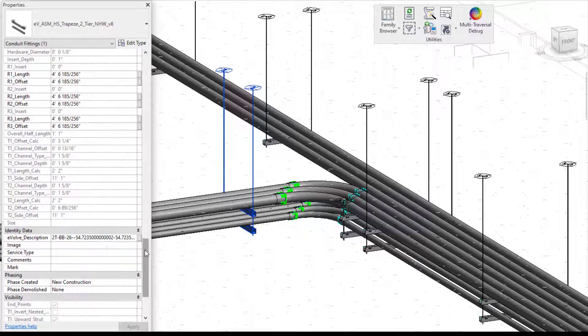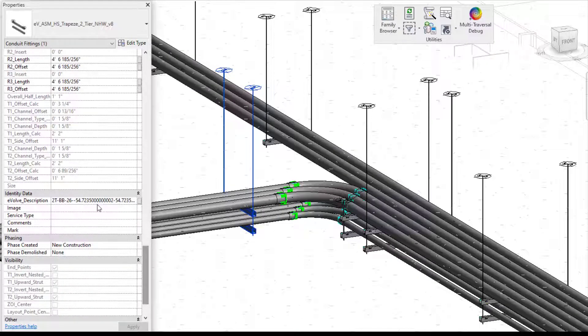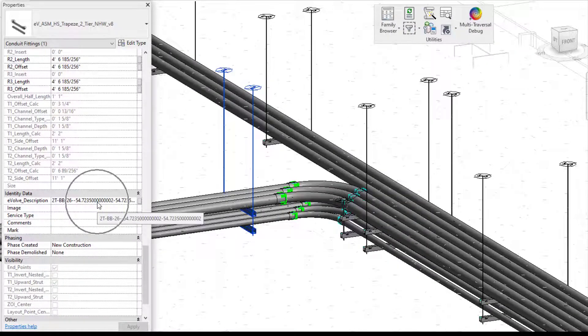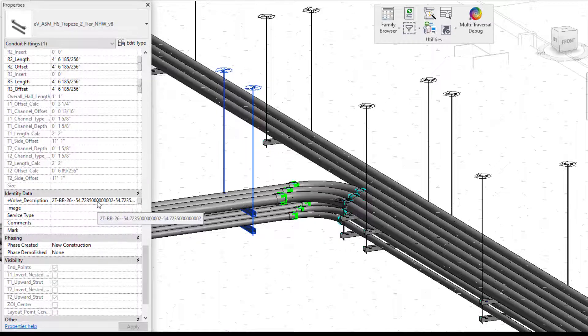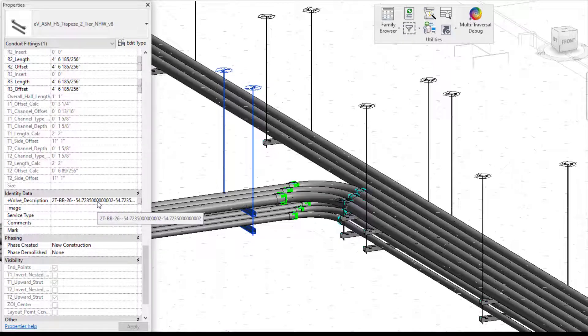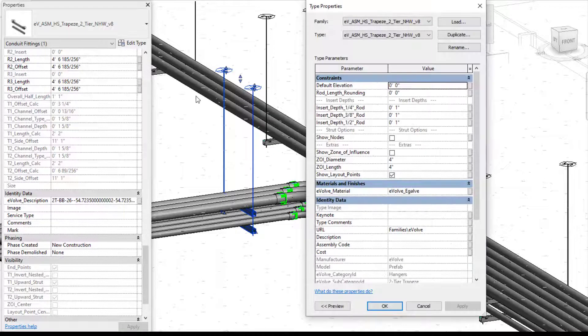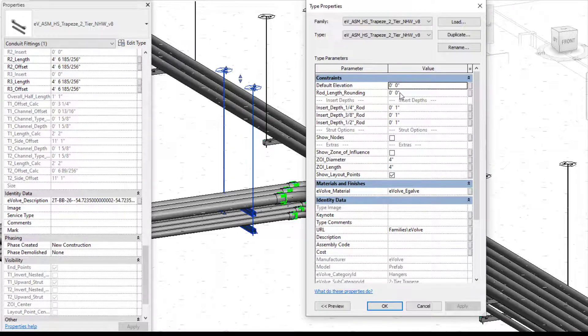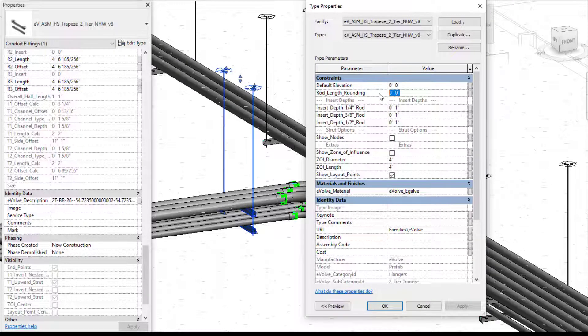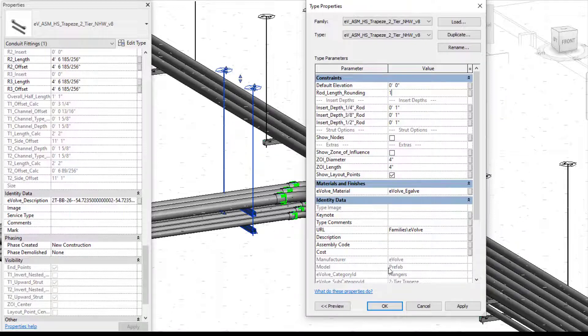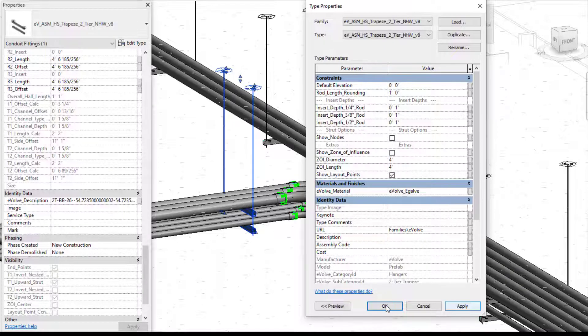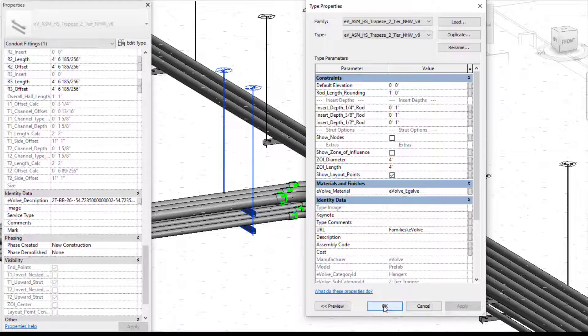Now we're going to be talking about the information that is produced within your evolved description. You can see my numbers are not rounded within here. So if you do want rounded numbers, we'll go into our edit type here and we'll go into our rod length rounding and I'm just going to do a one foot rounding. This can be whatever you are needing for the accuracy level of your rounding. I'm just going to do one foot. So I'm going to press OK.